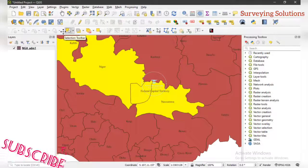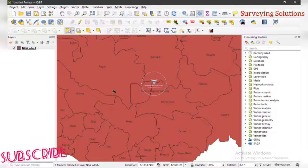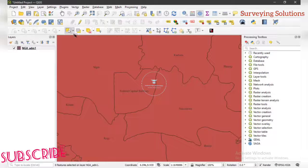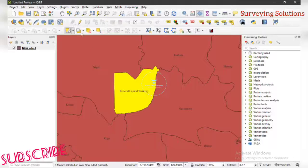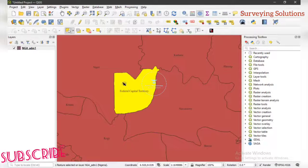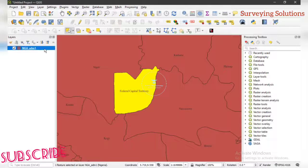On the Selection Toolbar you'll see all these tools, including the option to deselect everything you have selected. As mentioned, we are going to work on FCT, so since the tool is still active we just select FCT. Upon selecting FCT we can see that this is our area of concentration. This is especially useful when you want to create a study area map from a larger extent.